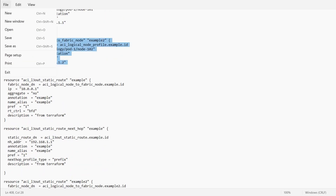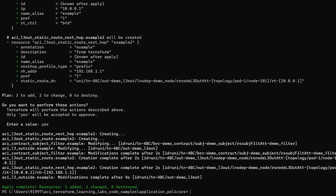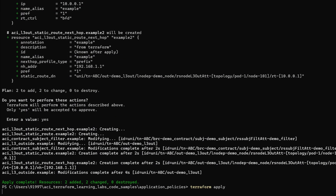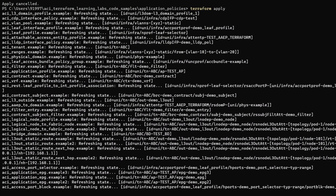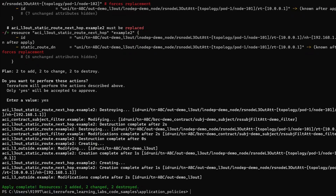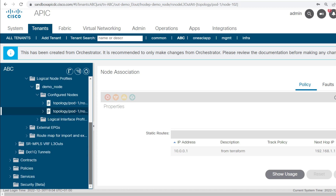We use these resources for 102, so we will run once again and apply this configuration. Now here you can see the static route got created. We have configured both static routes and the configured nodes. The next thing is to configure the logical interface profile.